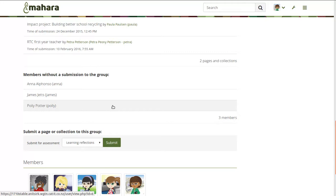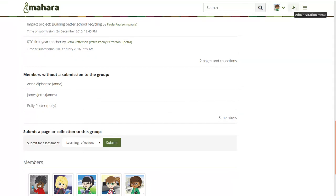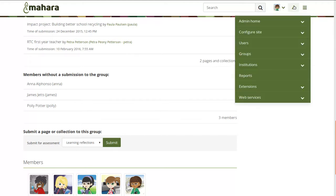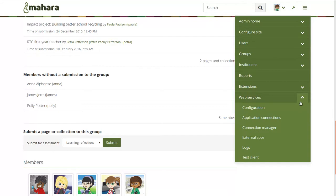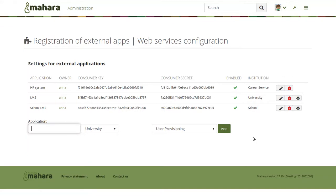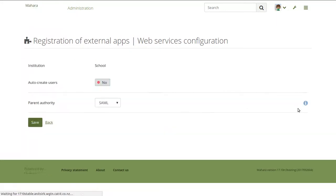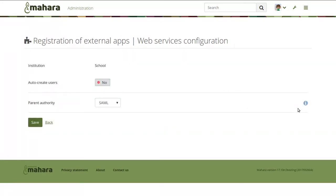The last feature I'd like to briefly introduce is also related to institutional use of Mahara: allowing you to set a parent authentication to LTI. In Mahara 17.4 we introduced LTI — Learning Tools Interoperability — a standard used extensively by learning management systems to connect an LMS to Mahara. It was already possible to use it with other authentication methods so that students would only have one account.